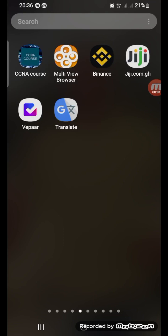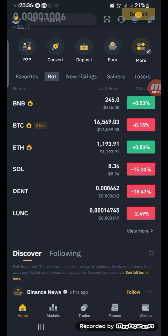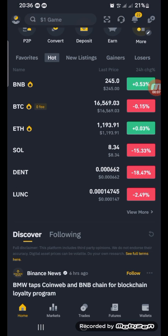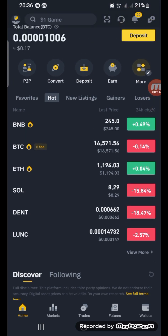Hello, you are welcome to my channel. Today we are going to talk about how to filter to get the right network you want to buy your USDT from on Binance.